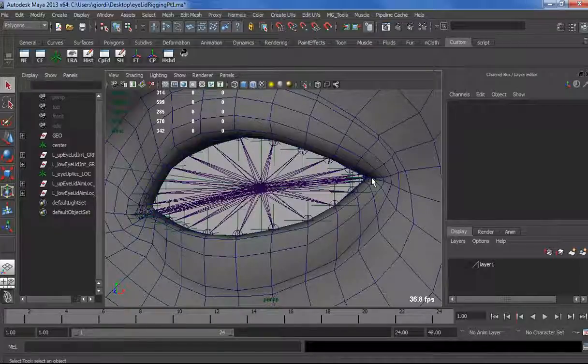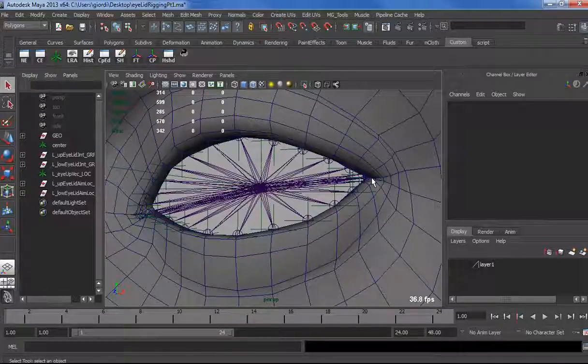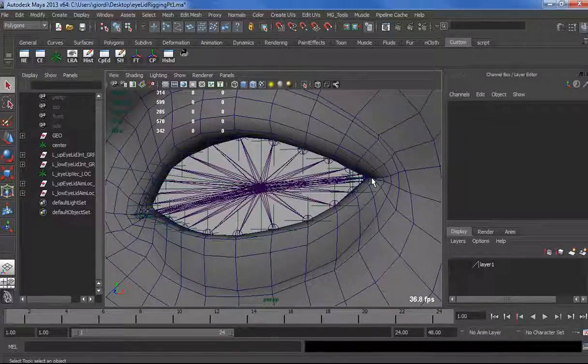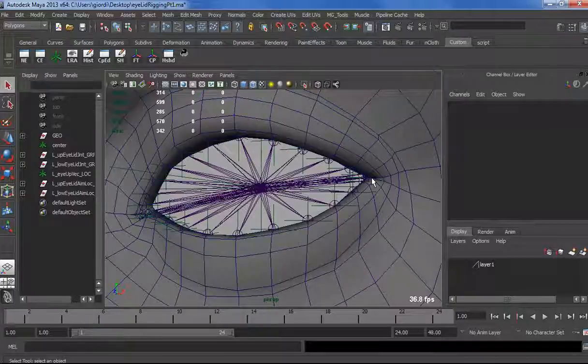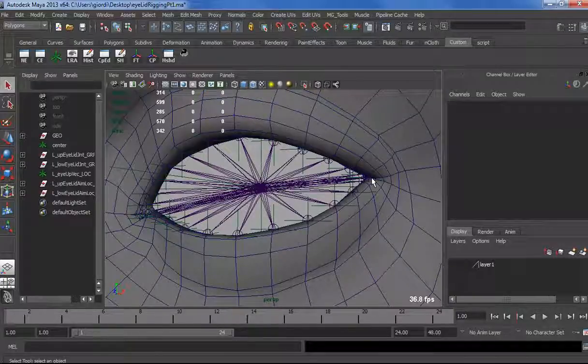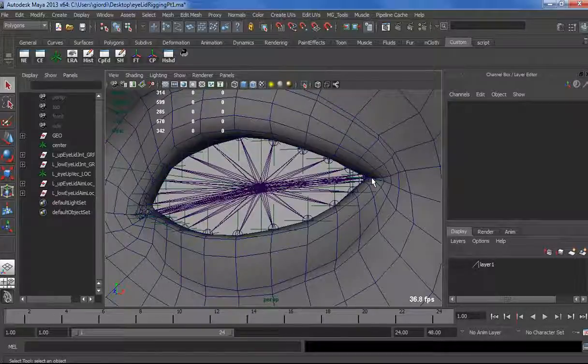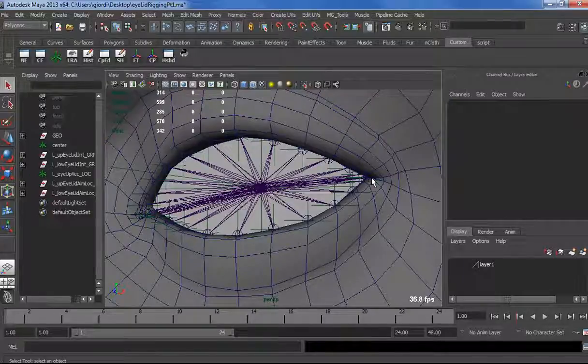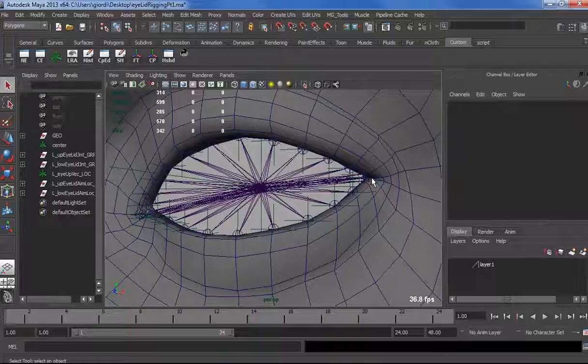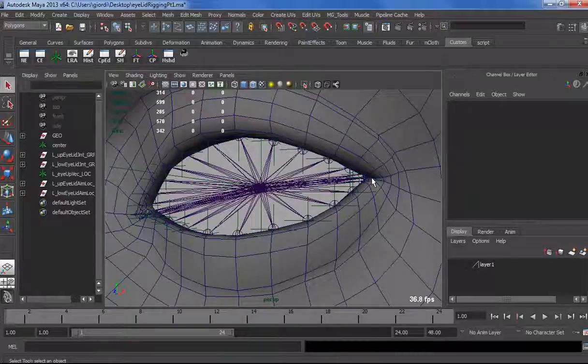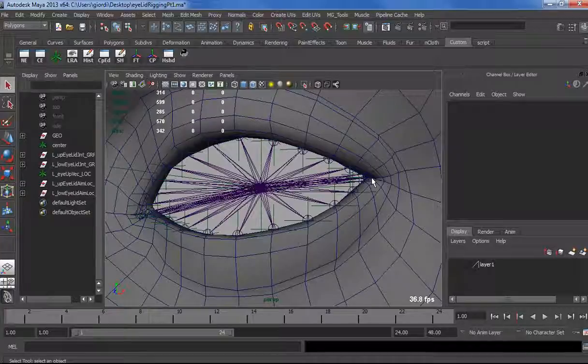If it was a more realistic eye, we wouldn't need that much control, so we could save quite a bit of joints and save some performance and use those performance somewhere else, like for correcting shapes, extra details here and there. That's why I call this kind of setup a cartoony one.